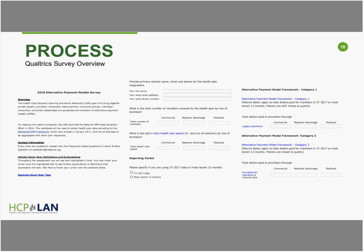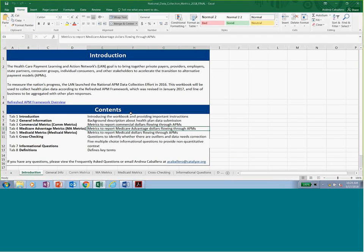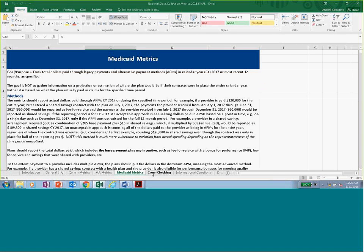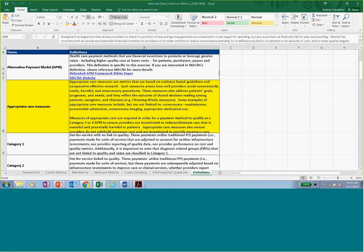This is a screenshot of the online survey in Qualtrics, but I'm going to first look at the Excel file. The Excel file — some of you who have done this in past years will recognize it. All of the questions in the Excel file are the exact same as those in the online tool, but it's helpful to use this document internally and share it with others contributing to the data collection effort. There are tabs at the bottom: introduction, general information, commercial metrics, Medicare Advantage metrics, Medicaid metrics, cross-checking questions, informational questions, and definitions.